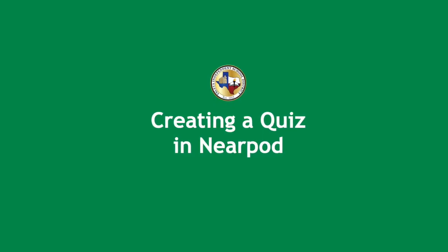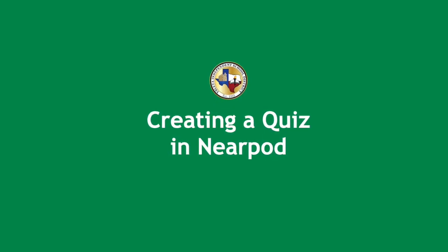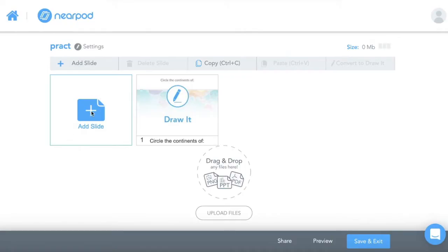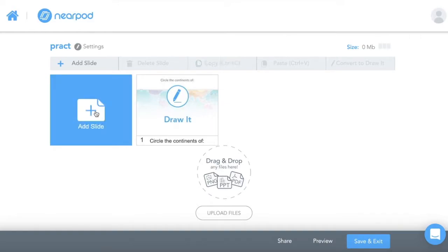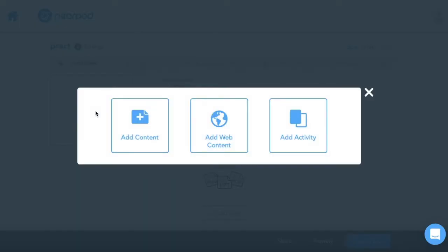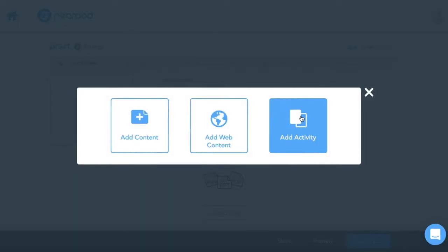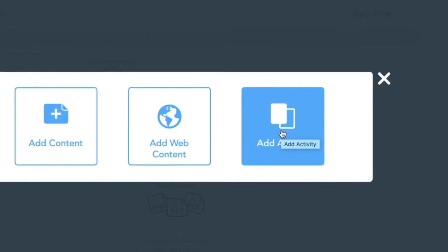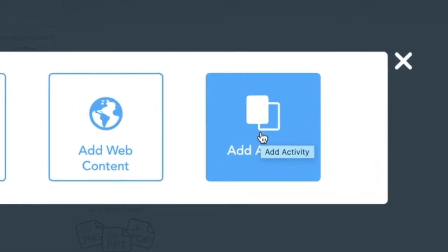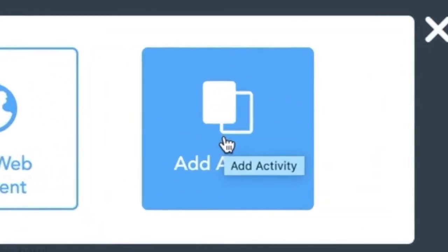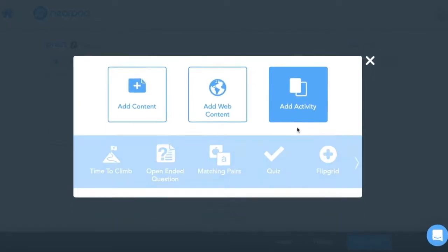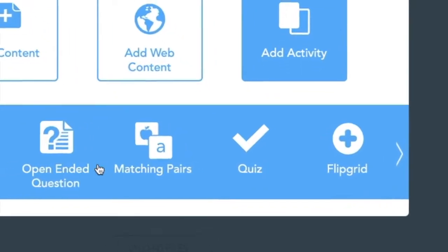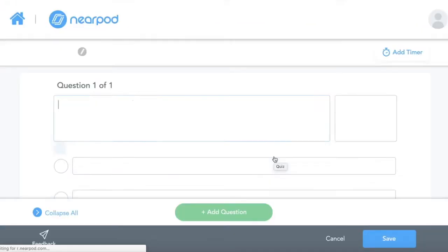Welcome to creating a quiz in Nearpod. First, create a new slide and choose add activity. Slide through until you see the quiz feature and click on it.